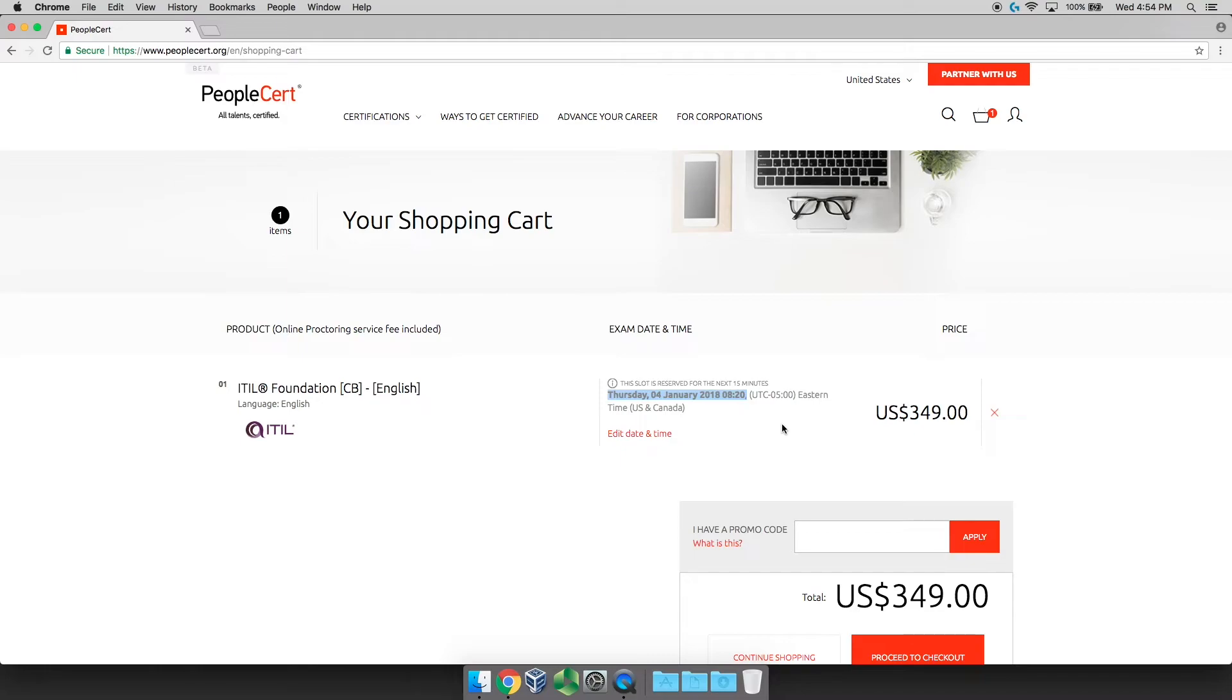If you don't want to do that, that's okay. You can buy it directly here through PeopleCert by going proceed to checkout and going to the next page.